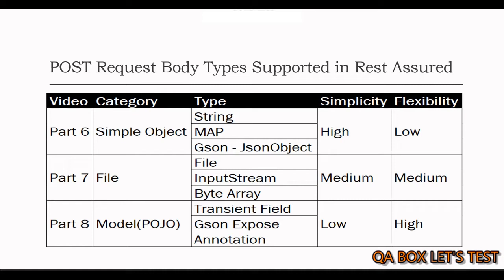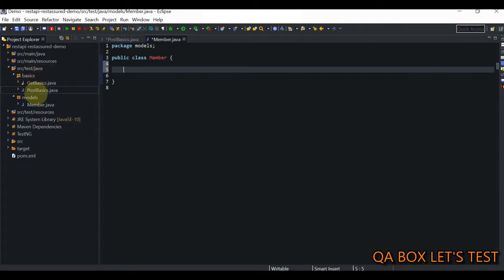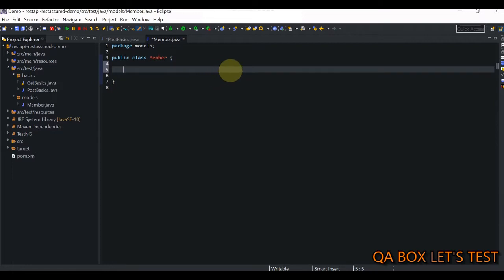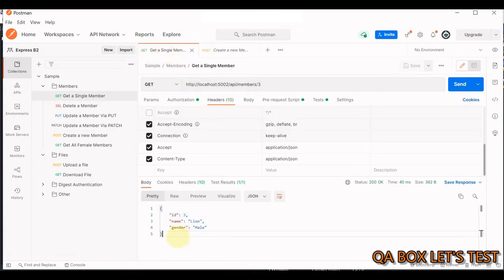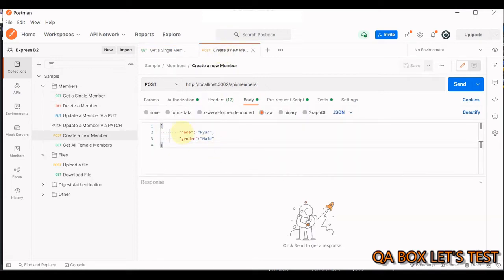Now let's create the POJO class. A POJO basically defines an entity. In Eclipse, under the source test Java folder, create a package called `models` and add a class called `Member`. Make sure the class name is singular. The fields or properties of this class must exactly match the request or response body — whichever is the superset. The POST request body has just `name` and `gender`, but the GET response also includes `id` since it's auto-generated by the system.